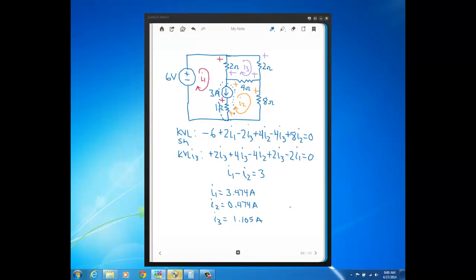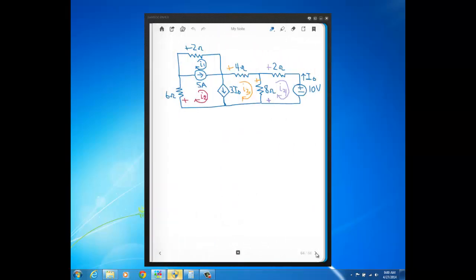Let's do one more problem and then we'll be finished with the mesh current method and move on to other things in chapter four of the text, which is our last chapter of the quarter.